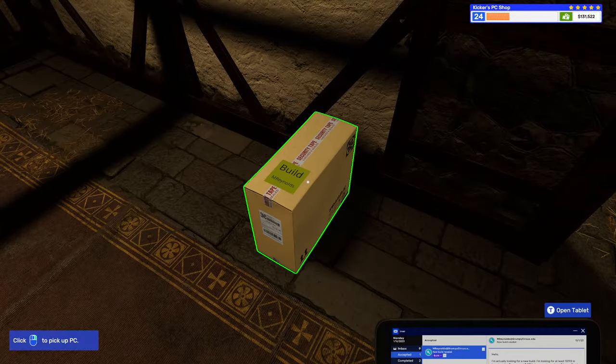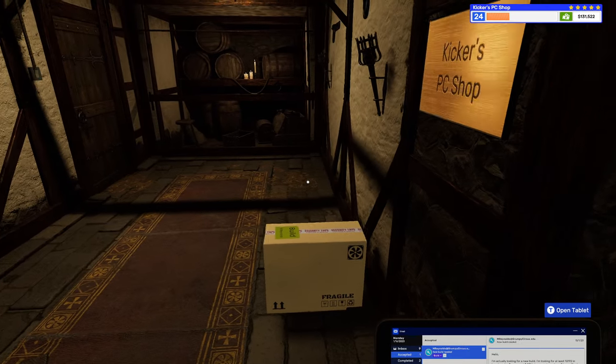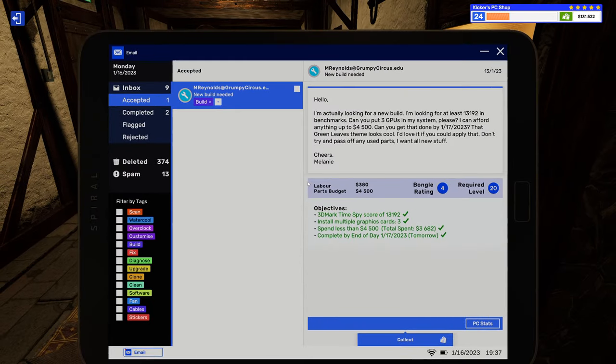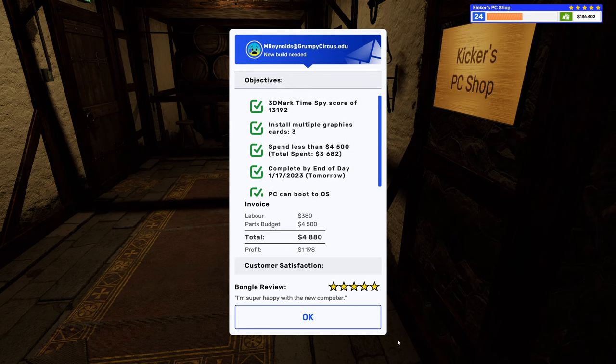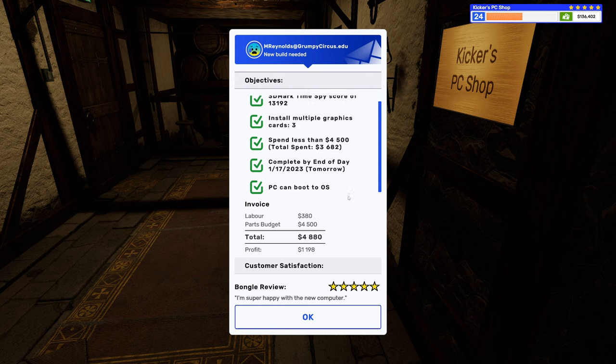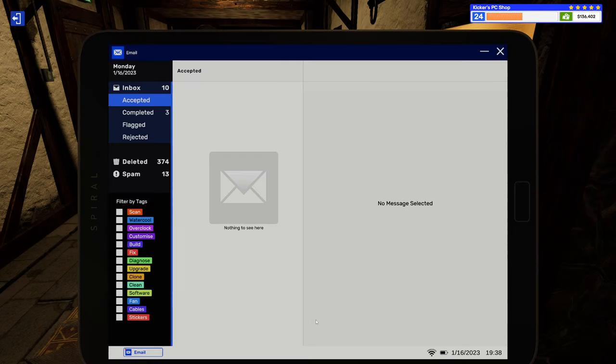It's a very big case you're getting here, though. But I mean, since you've got three graphics cards, I think you're gonna be pretty happy with this. I mean, I would. Checking off all the marks. Ha ha. I'm super happy with the new computer. Sweet.